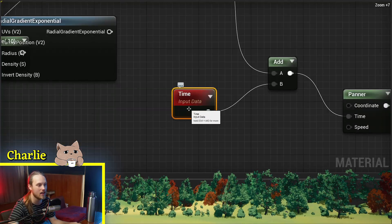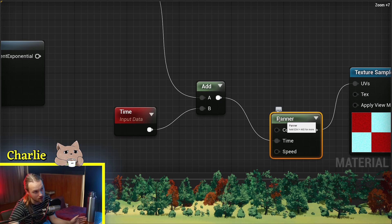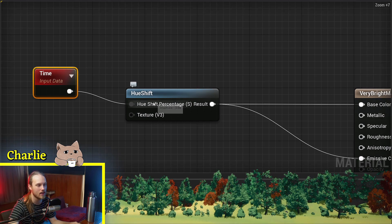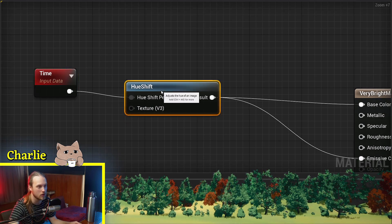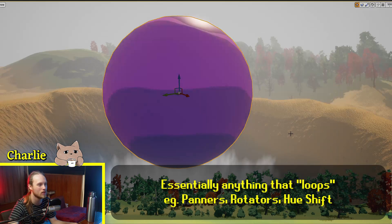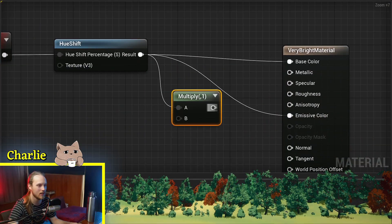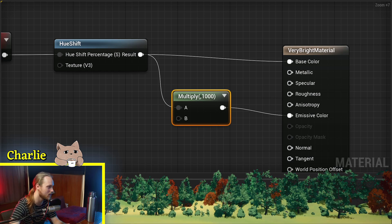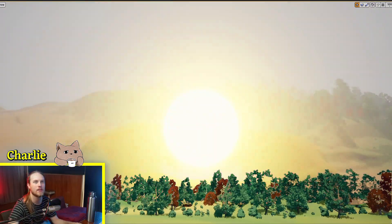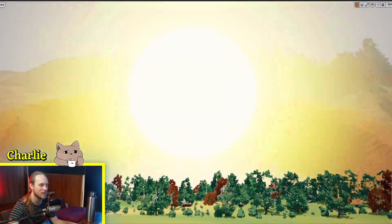So far we've used time as a fluctuator using a sine wave, and we've also looked at distorting time in a panner or rotator by adding a texture to it. The last thing we'll look at is using time in anything that has a percentage that isn't clamped — for example, hue shift. Usually hue shift goes from zero to one, but you can continue it onwards with great effect, so this will just cycle through the colors. We can make it a bit more of a party if we multiply the emissive color by a thousand, and now it's disco time — a big shiny ball using the Time node.